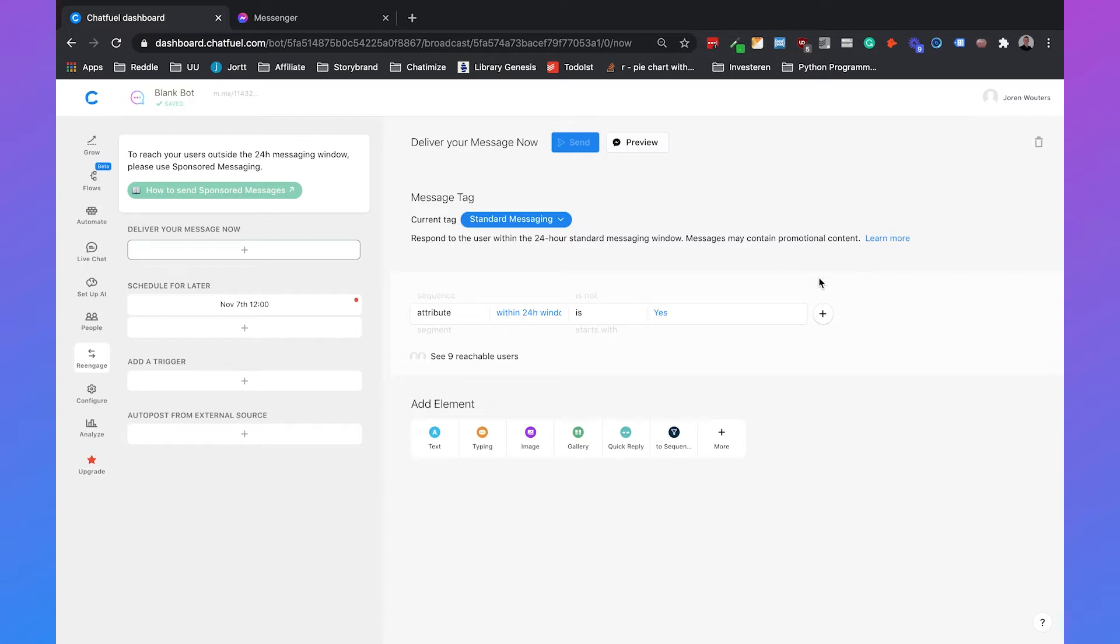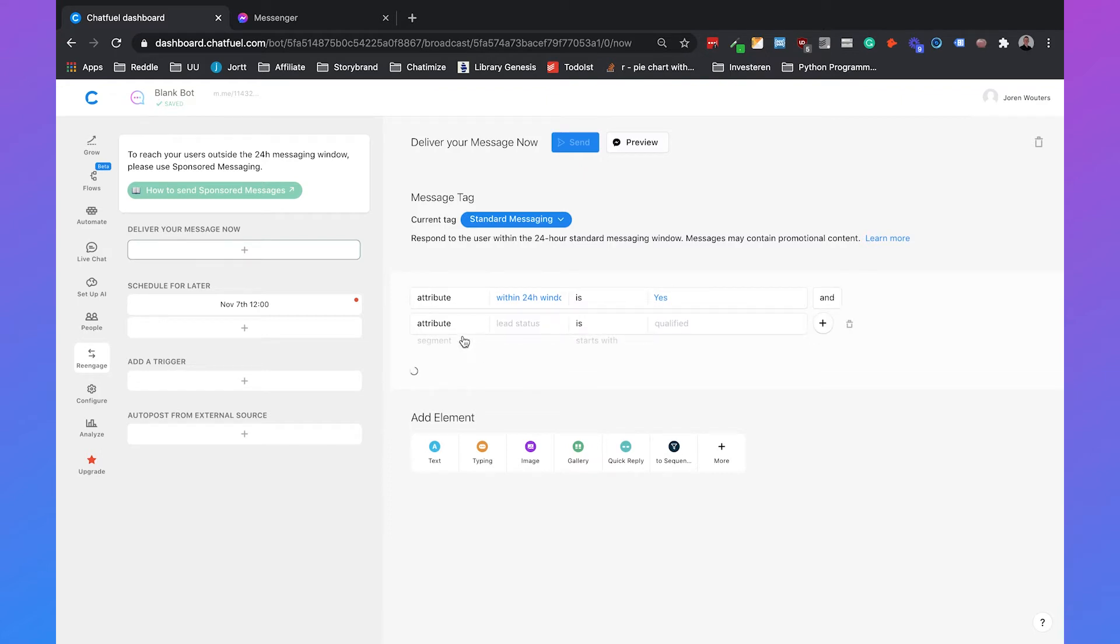Also if you have more information about your users such as their lead status you can also filter down on other attributes of a user so not everyone gets the message but only specific users. You can do this by just clicking the plus button here, select attributes and select a certain value.